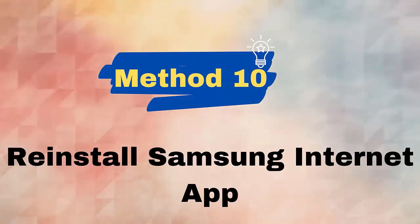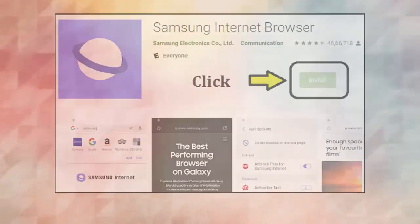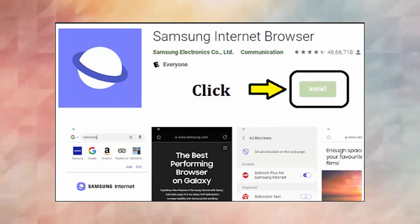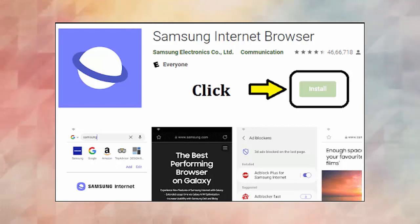Method 10: Reinstall Samsung Internet app. As you know that this is a default browser app, so you have the option to disable the app from your phone. After that, install it easily by visiting Google Play Store. Type Samsung Internet in the search bar. Now click on the Install option.